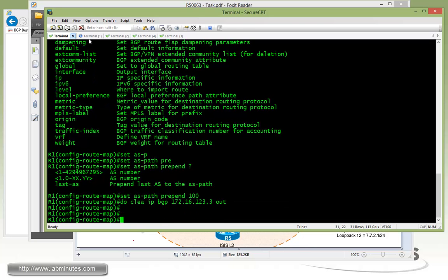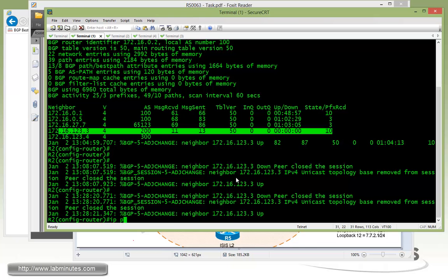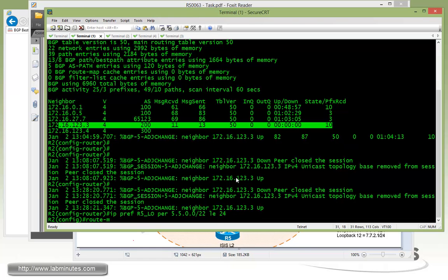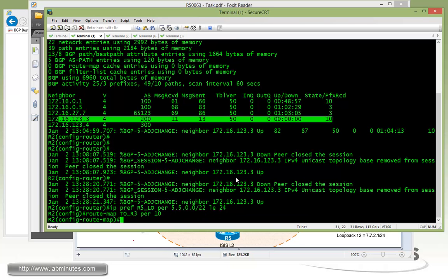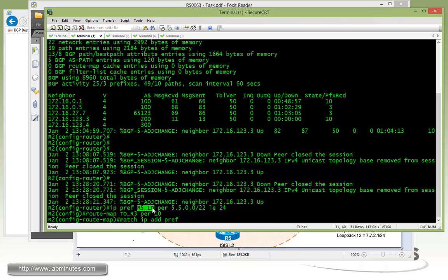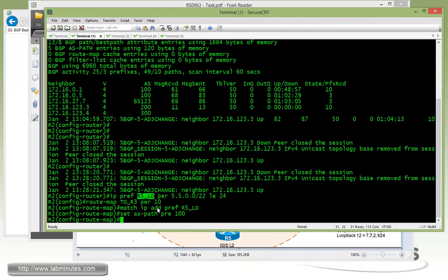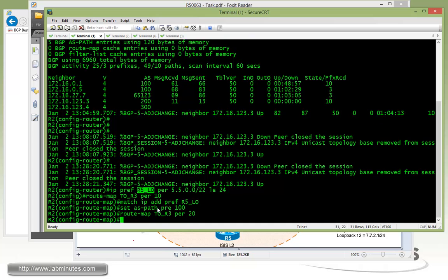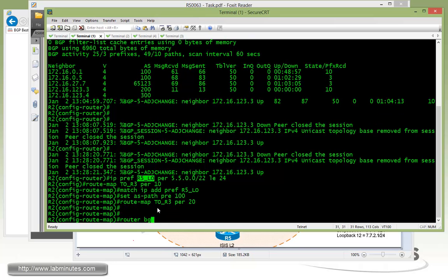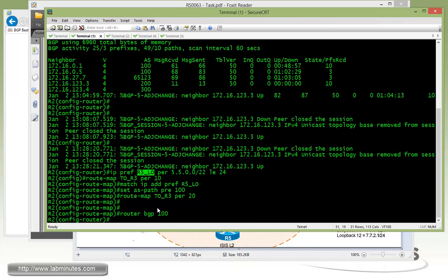Now repeating that on R2. Loopback permit standard equal 24, route map to R3, permit 10, match IP address prefix list, and then set AS path prepend 100, and don't forget to permit 20 for everything else.